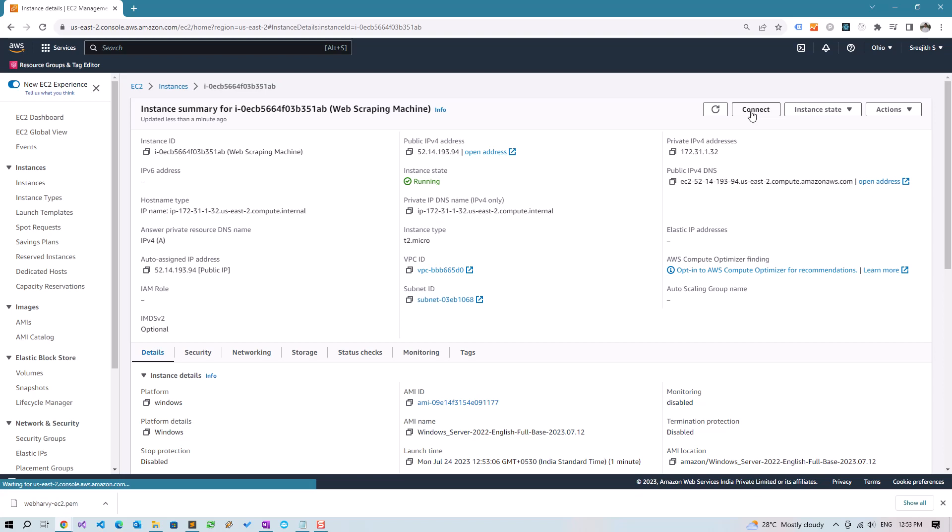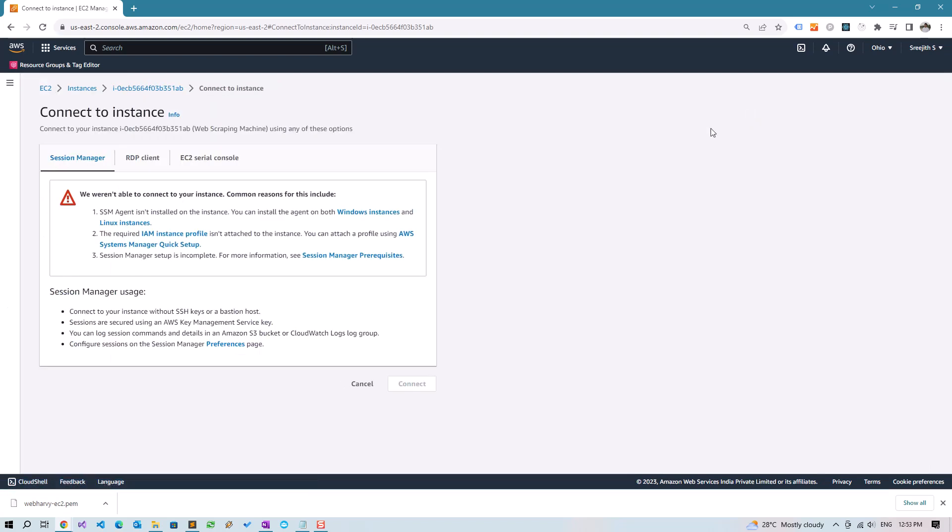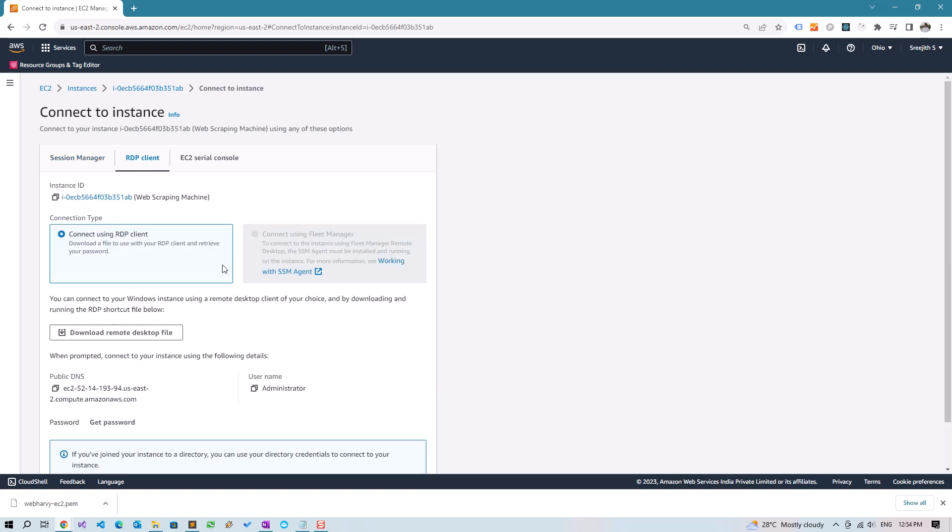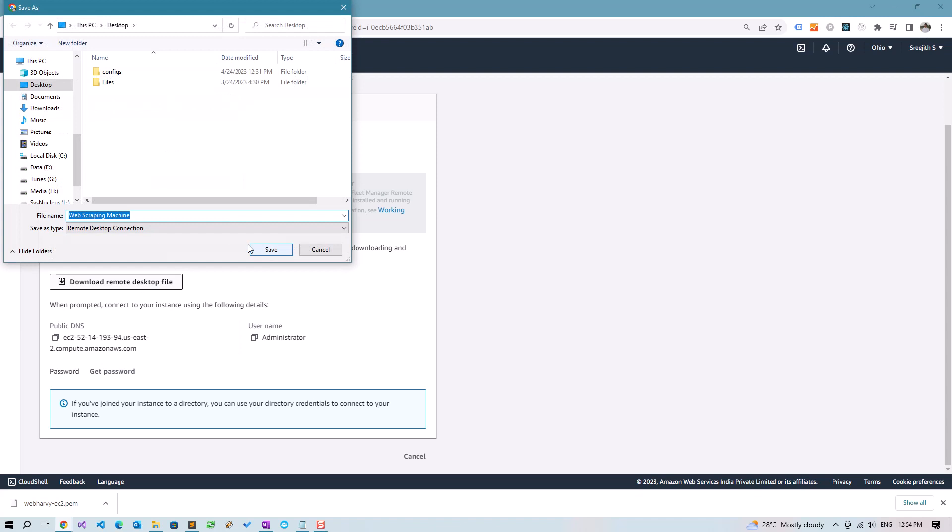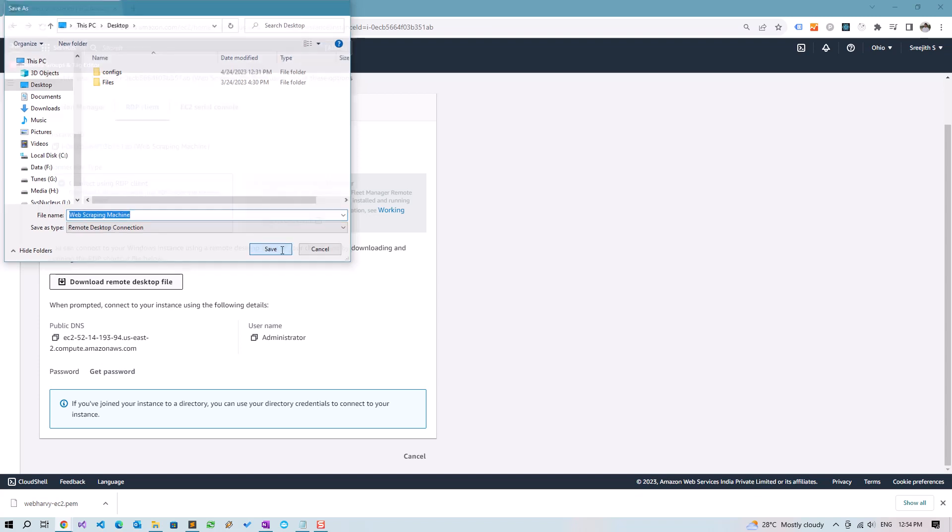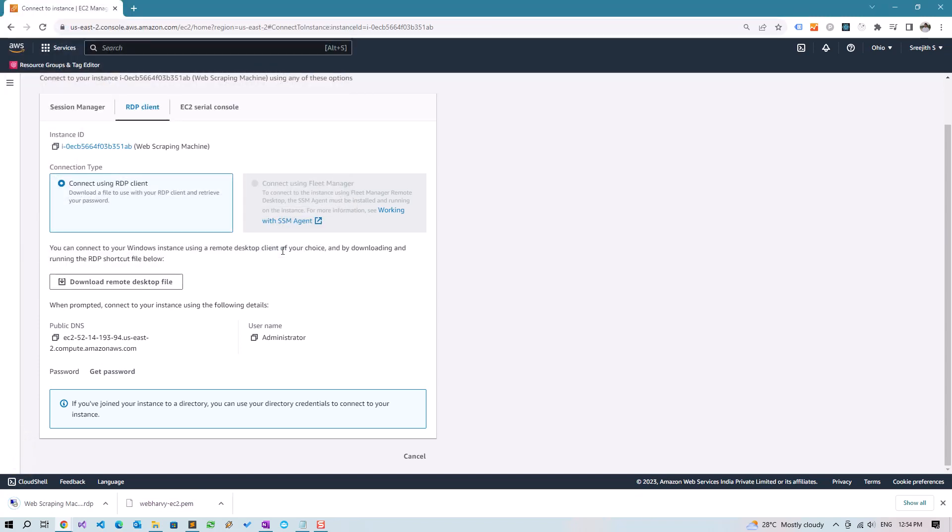That's how we access the remote Windows. Click on Connect. We're going to use RDP Client. Connect using RDP Client, download remote desktop file. This is the file, just double-click on this file and you will be able to open Windows using the Remote Desktop Client. But we would need a password to access that.